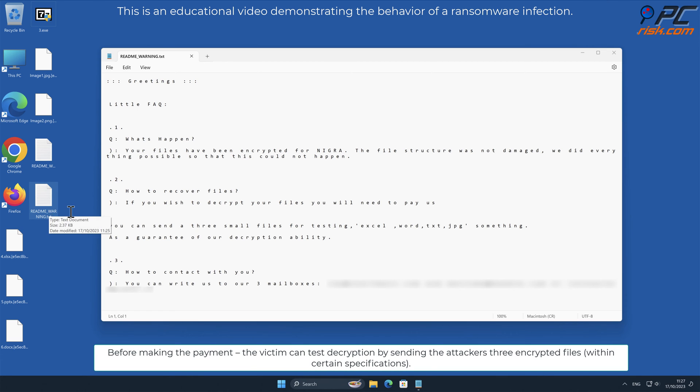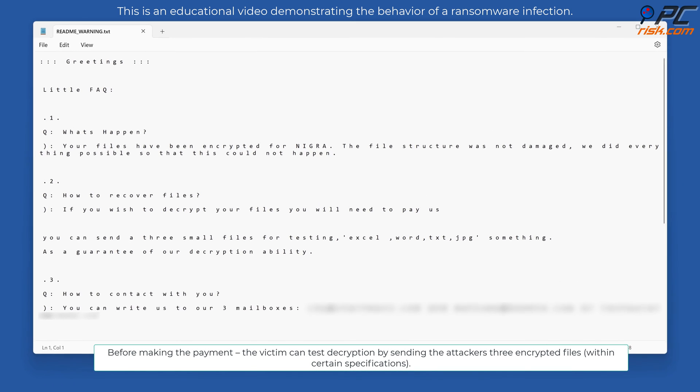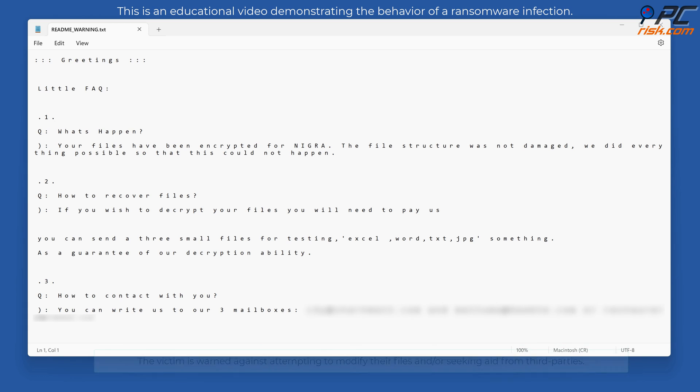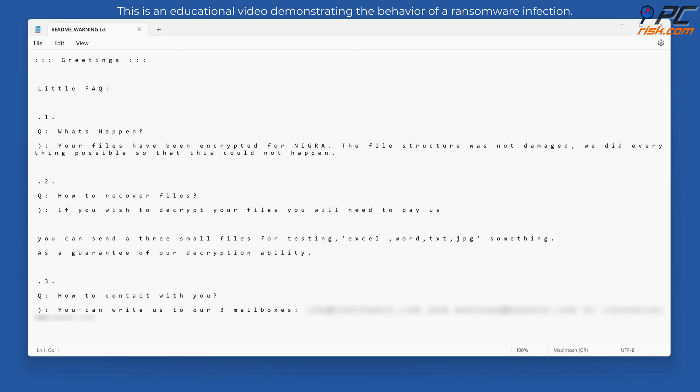Before making the payment, the victim can test decryption by sending the attackers three encrypted files. The victim is warned against attempting to modify their files, and seeking aid from third parties.